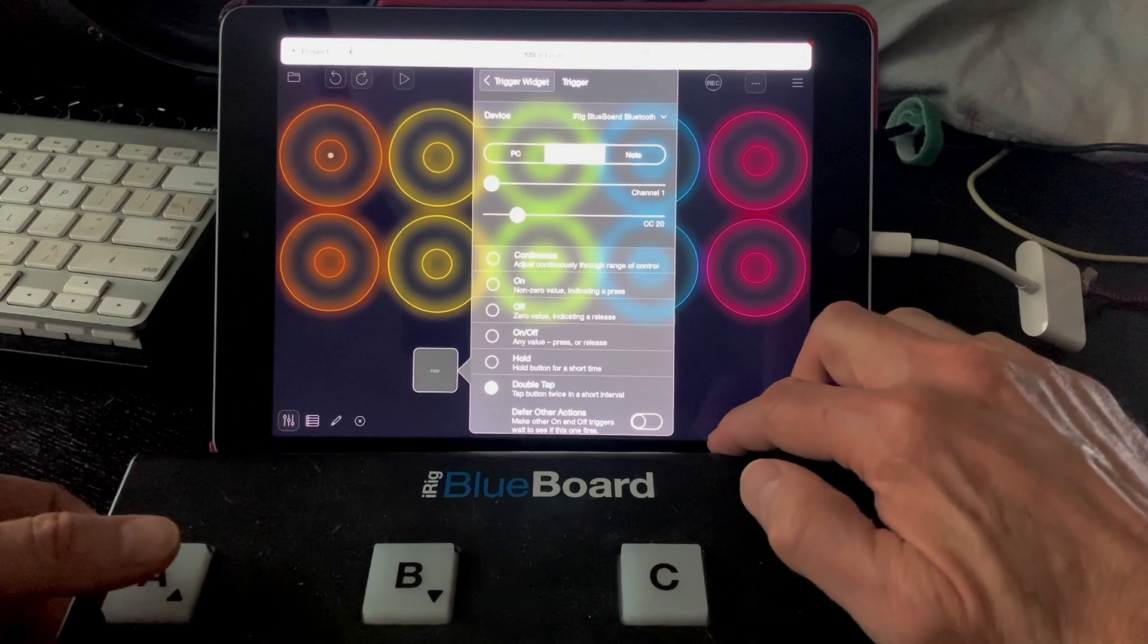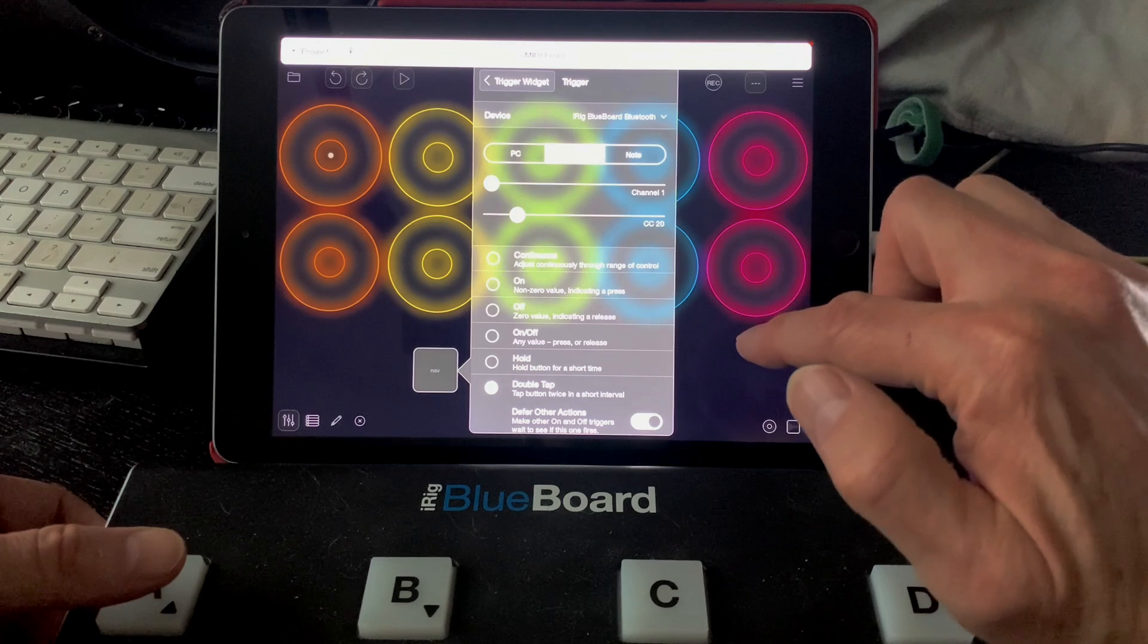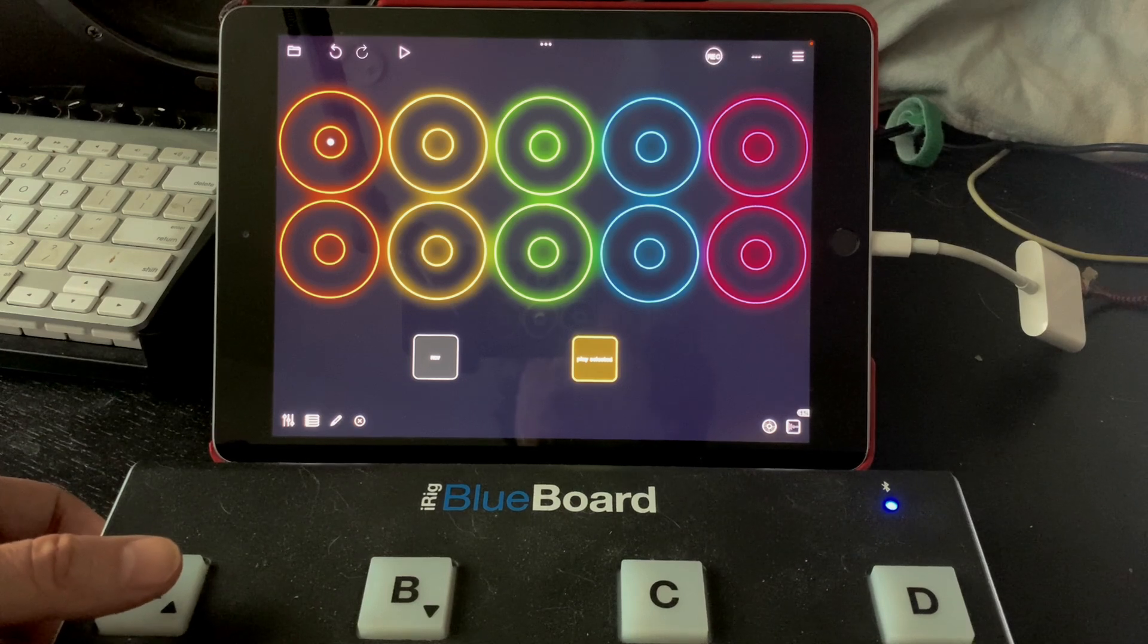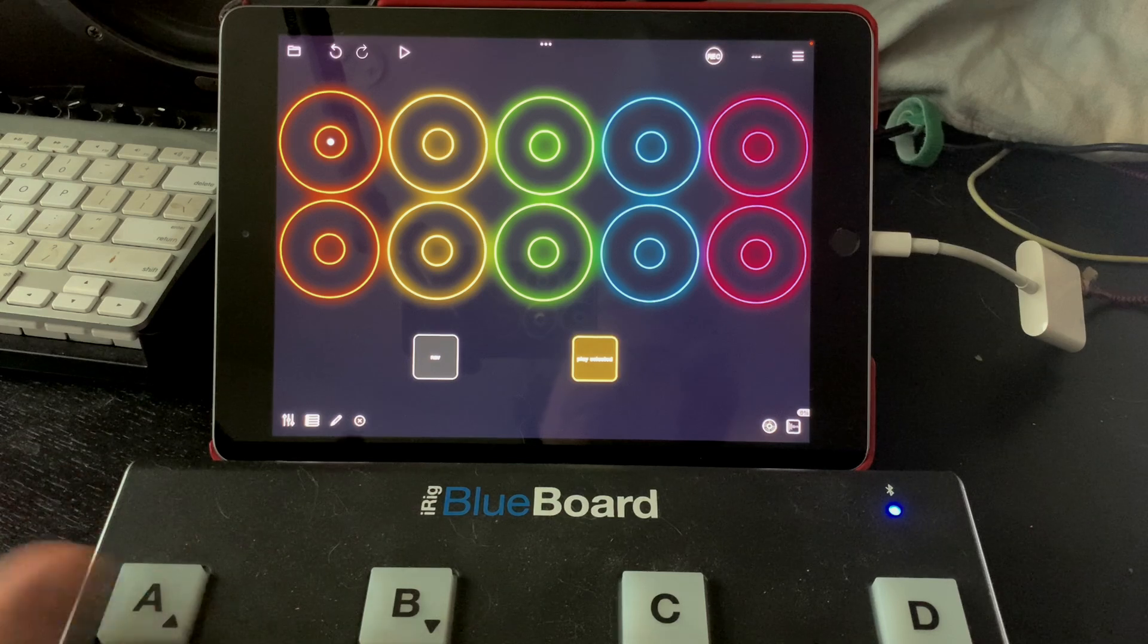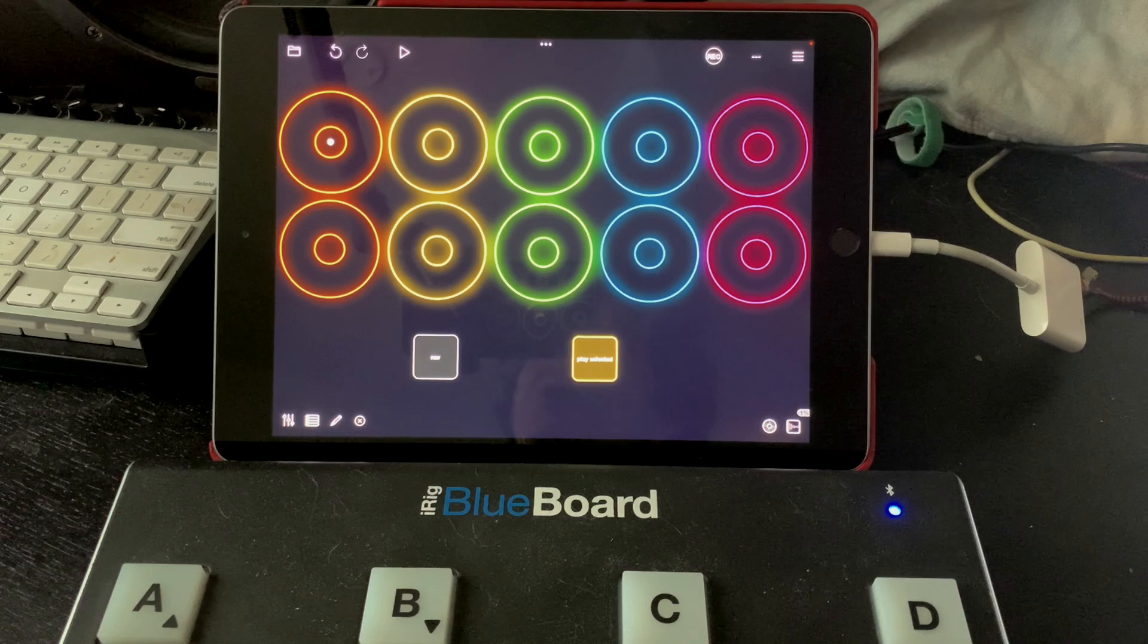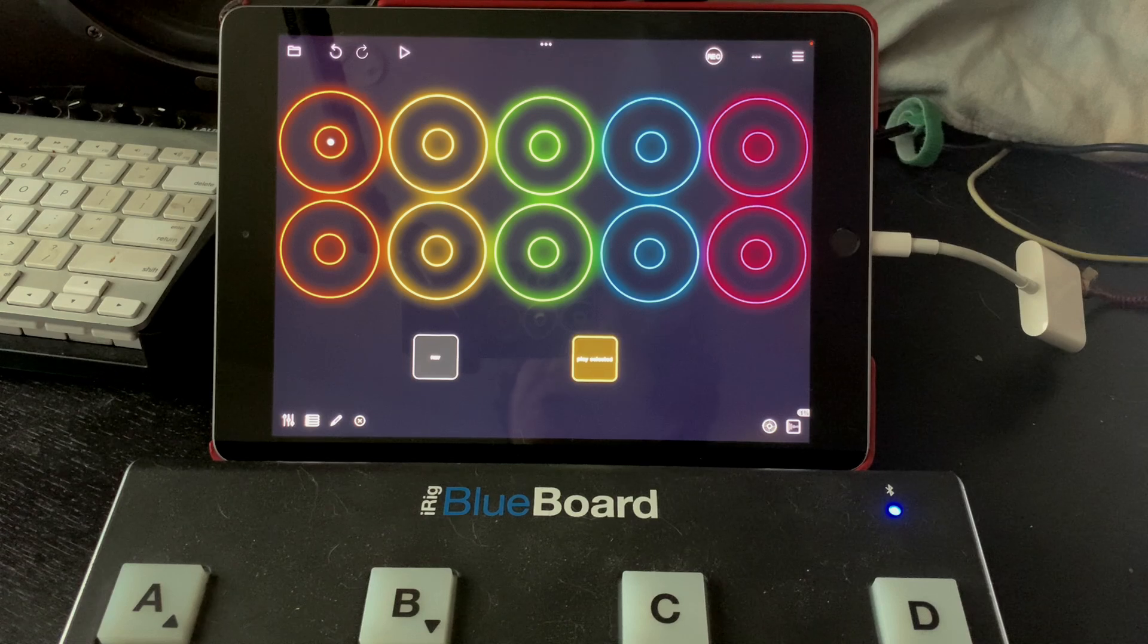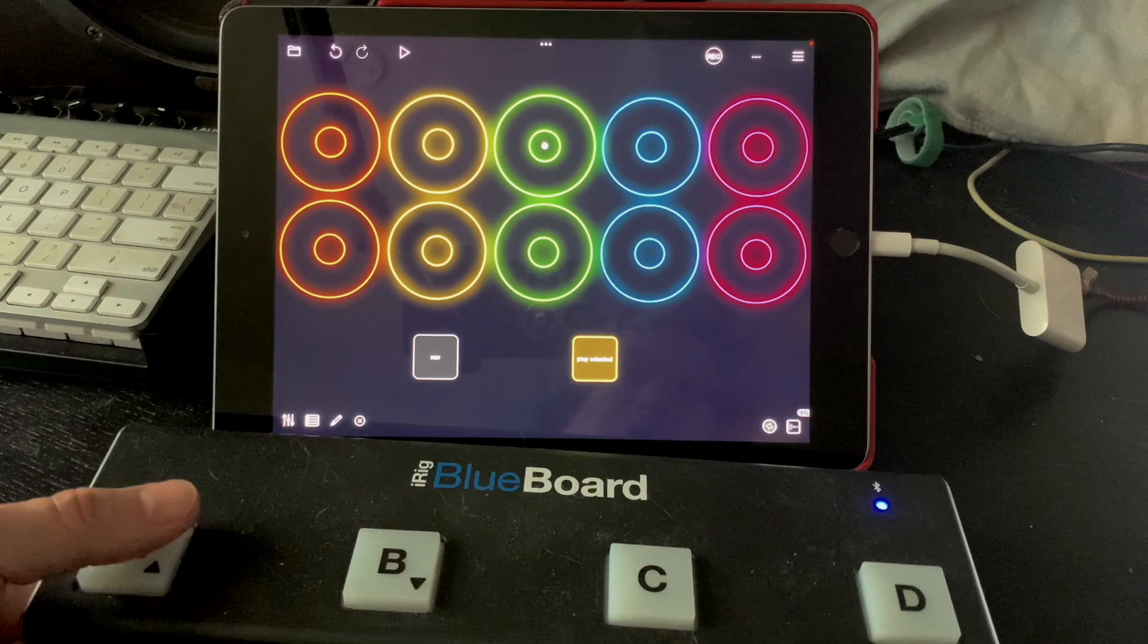And you'll see at the bottom a switch for defer other actions. Turn that on. When you have tap and double tap both matched to the same control, the first tap is going to be triggered by a double tap unless you turn on defer other actions. Defer other actions says wait a quarter of a second after a tap to see if a double tap is coming. So here we've got tap is going forward.